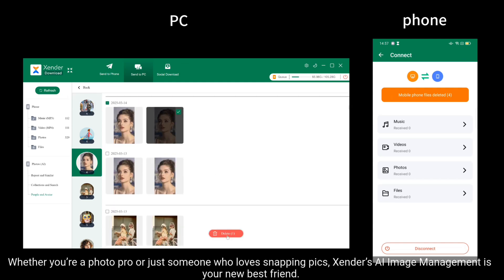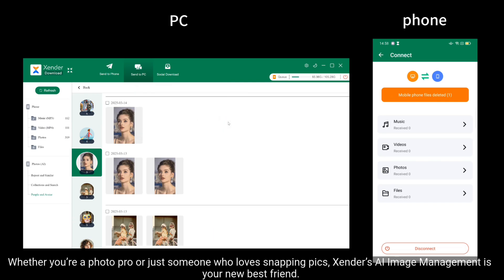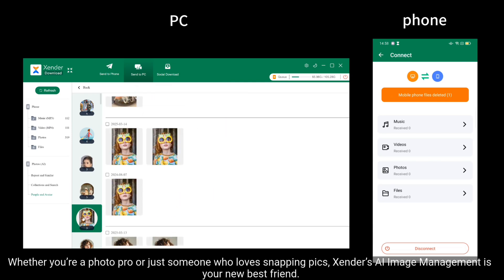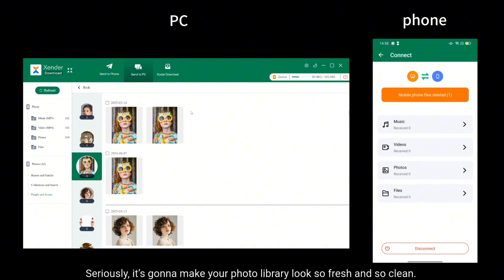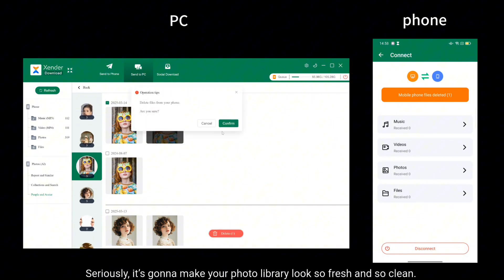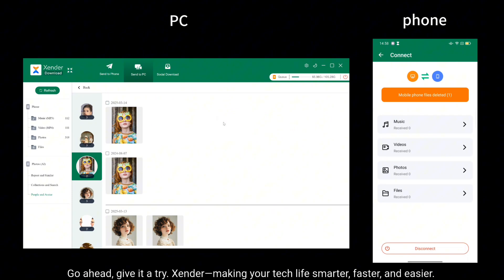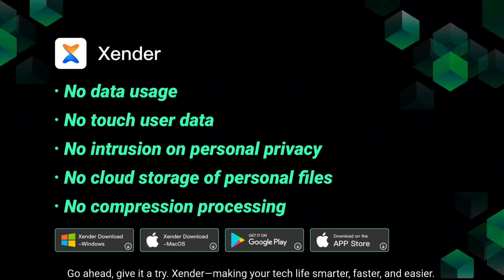Whether you're a photo pro or just someone who loves snapping pics, Xender's AI image management is your new best friend. Seriously, it's going to make your photo library look so fresh and so clean. Go ahead, give it a try. Xender, making your tech life smarter, faster, and easier.